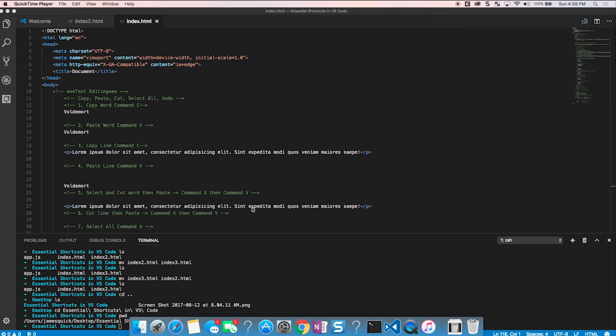Not only will these commands work in other applications, they work the same on Windows as on a Mac. I'm currently on my Mac, so most shortcuts will use the Command key. On Windows, just substitute Command for Control and you'll have the same functionality. Let's go ahead and get started — I've got this HTML file open.